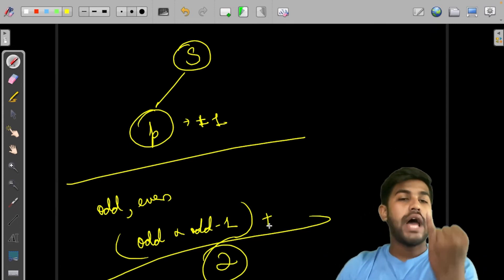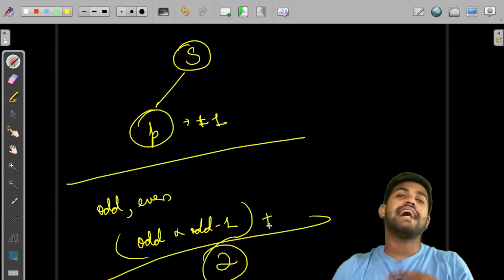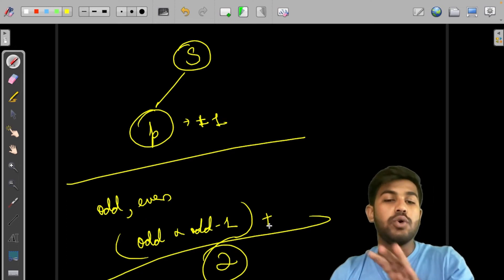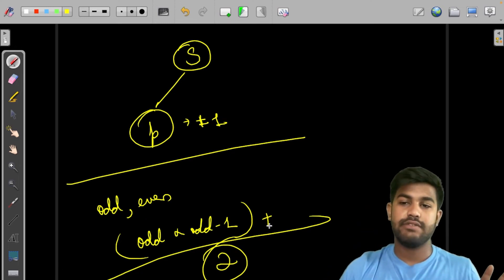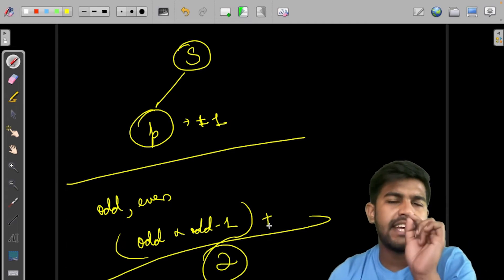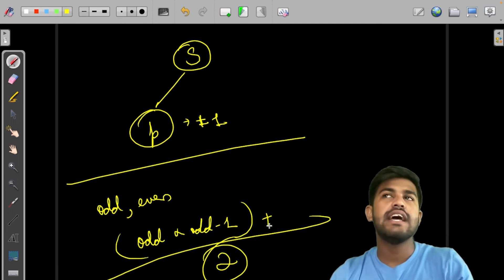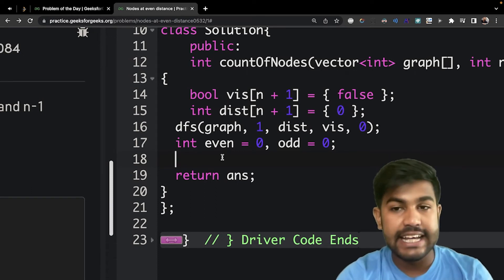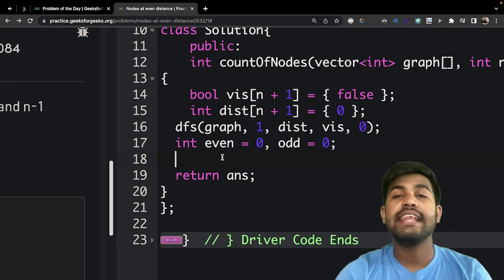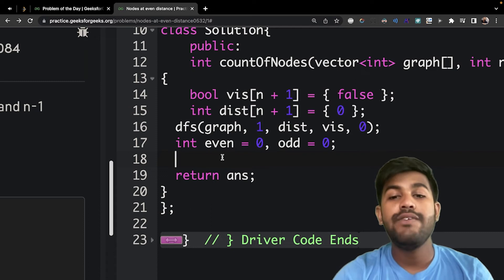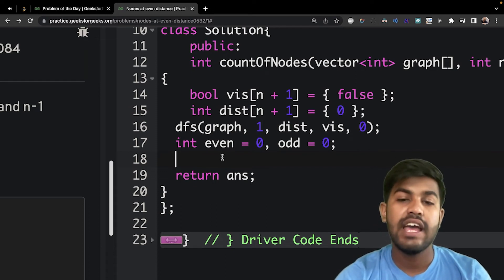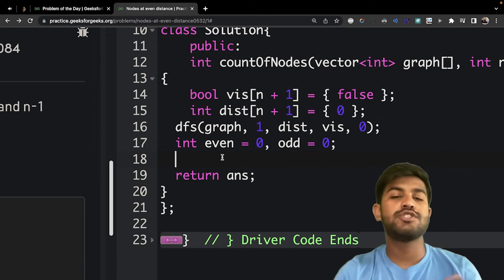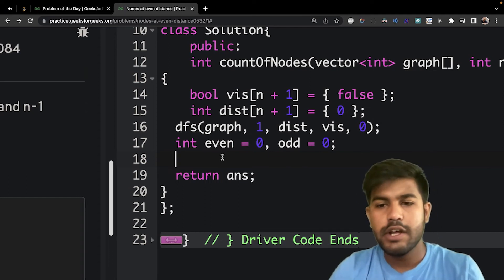We need a distance array to store distances, and since this is a graph we also need a visited array. We also need to track even and odd node counts. I have already initialized the visited array with everything as not visited and the distance array with everything as zero. We call the DFS function with the graph and source node 1, and initialize two variables: even and odd.